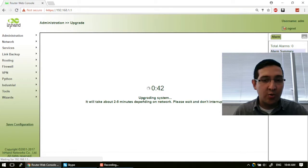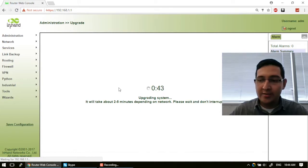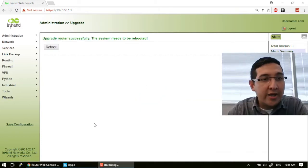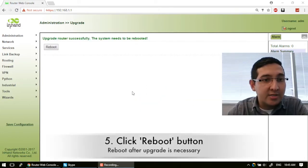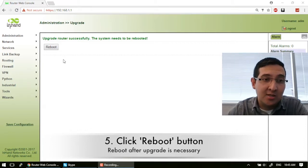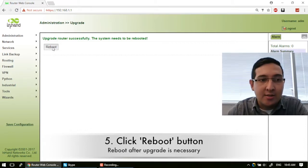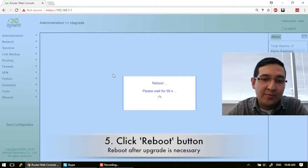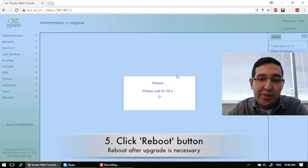So we have to wait. Okay, now the system is upgraded. But you have to reboot. This is a must. Press this Reboot button. And you have to wait one minute more.